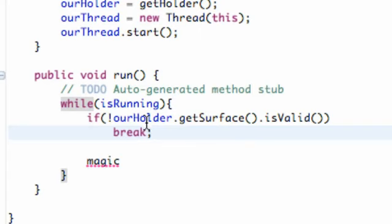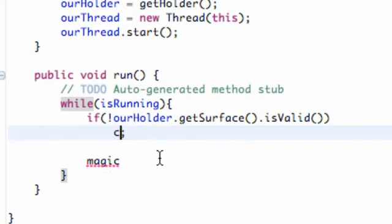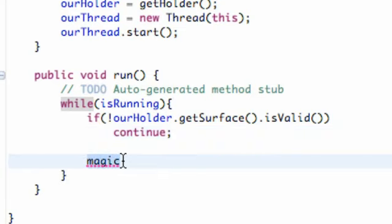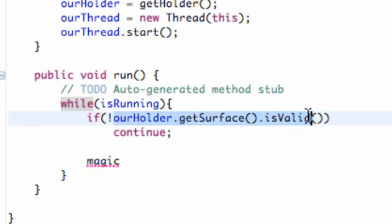And this would break out of our while loop if it hits this break statement and it won't get to the magic down here. What continue does is it allows us to still continue within our loop, but it's still not going to hit this magic down here until our surface is valid. Once it's valid, this statement is going to be false and it's going to skip over this continue and it's going to get to the magic.